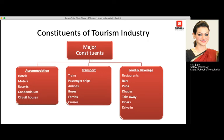Regarding transportation in the tourism industry, this includes trains, passenger ships or cruise liners, airlines, buses, ferries, and cruises — anything that forms part of transport for the guest comes under the transport section.